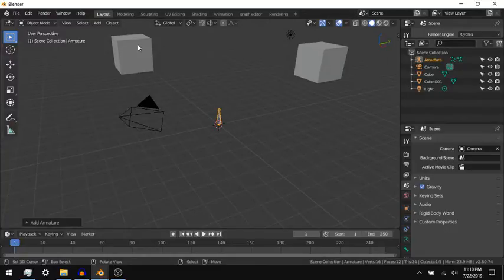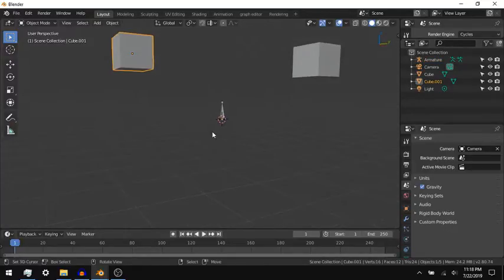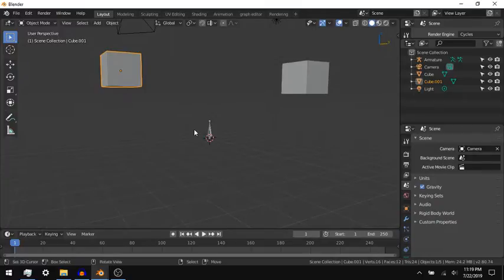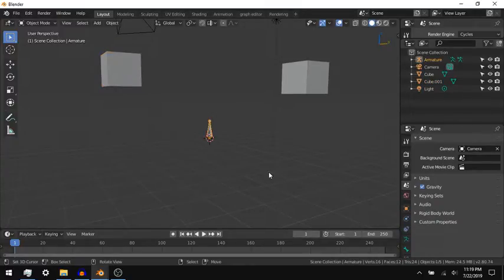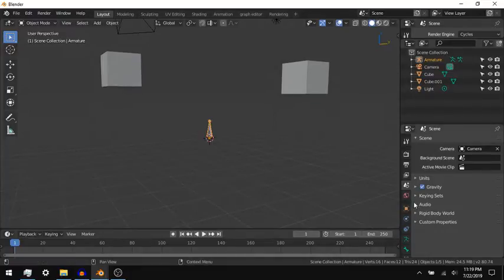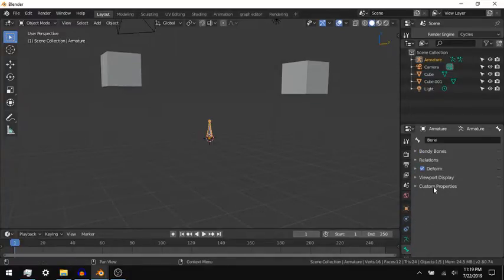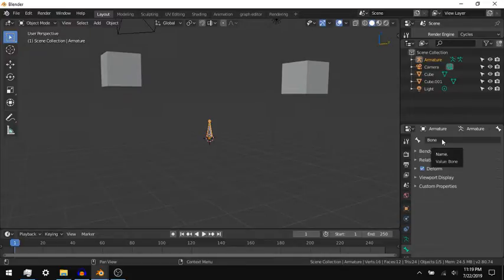Introduction to Blender 2.8 Armatures and Rigged Movements. In Blender, armatures are used to control character movements. Armatures are made out of segments called bones, and each bone has a few important settings to know about.